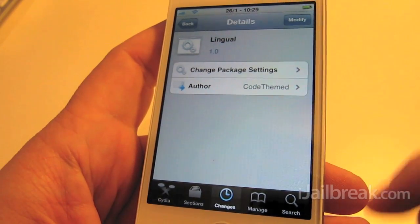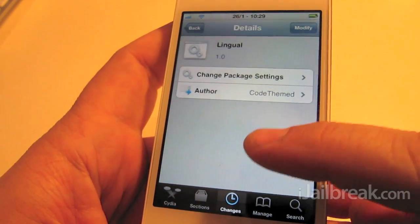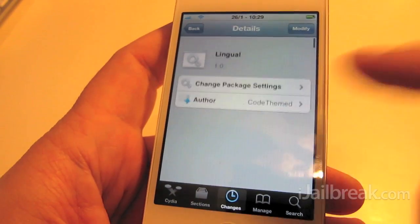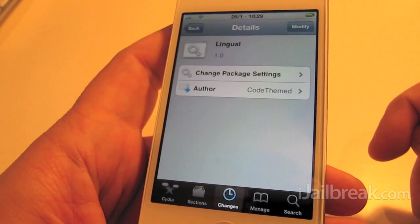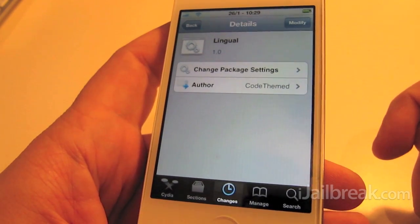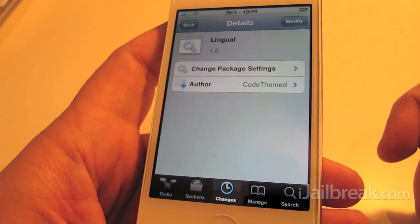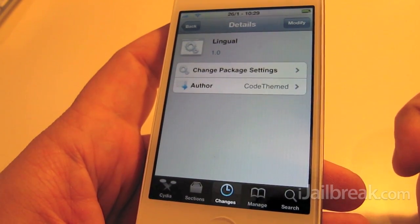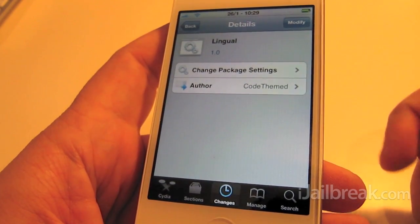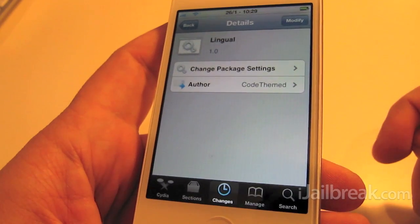That's the Lingual tweak available in Cydia for free under the Big Boss repo. You can check out iJailbreak.com to keep up to date on lots of other Cydia tweaks.